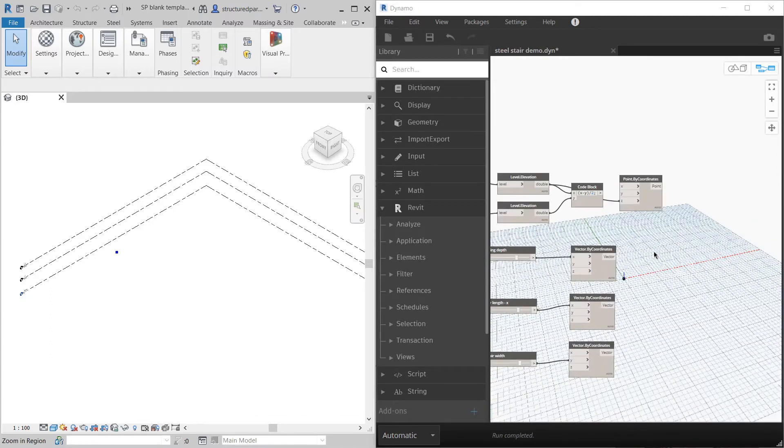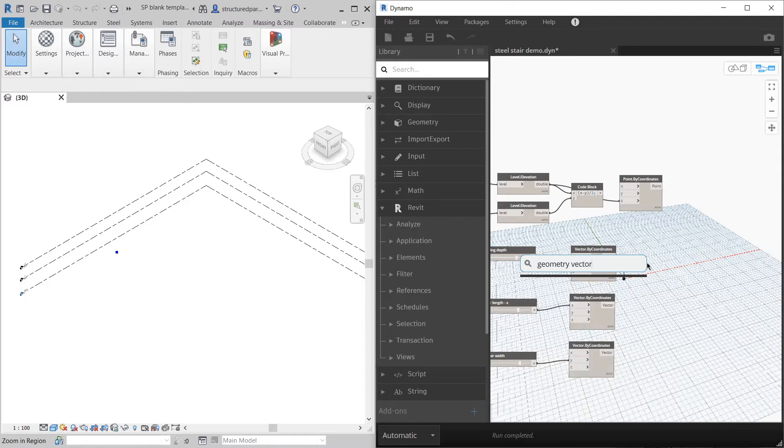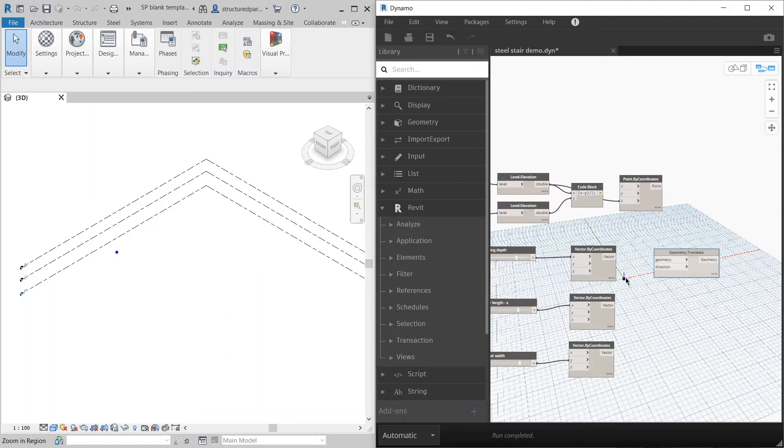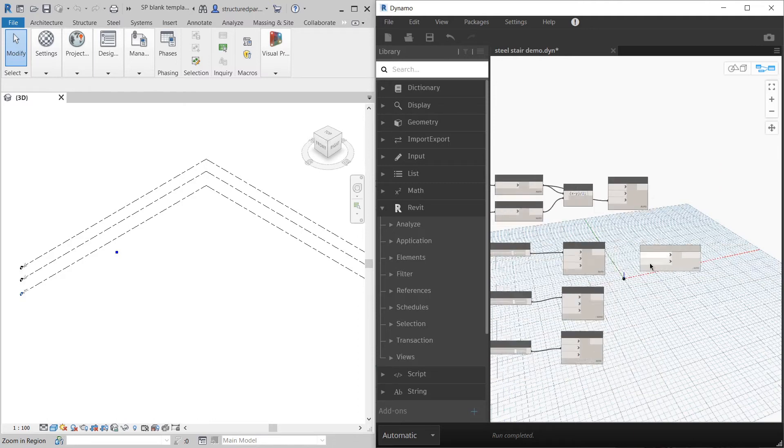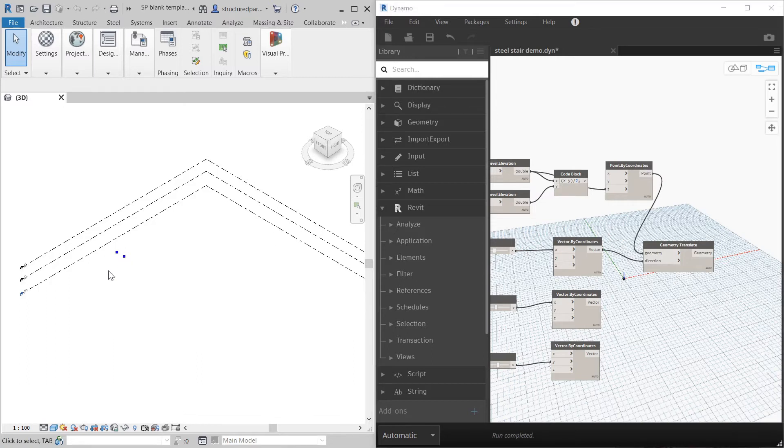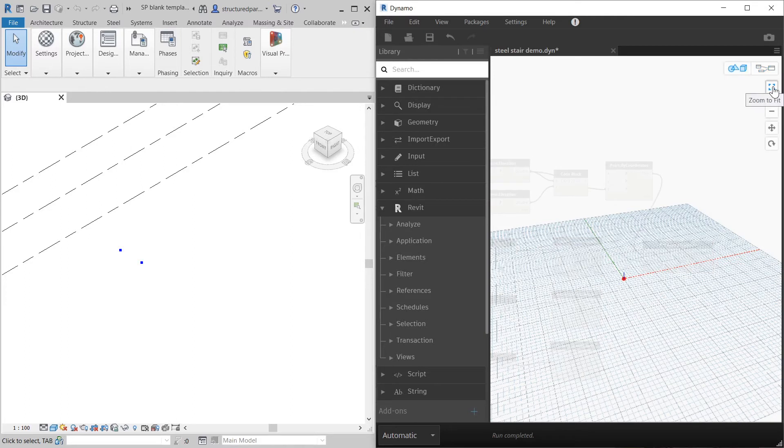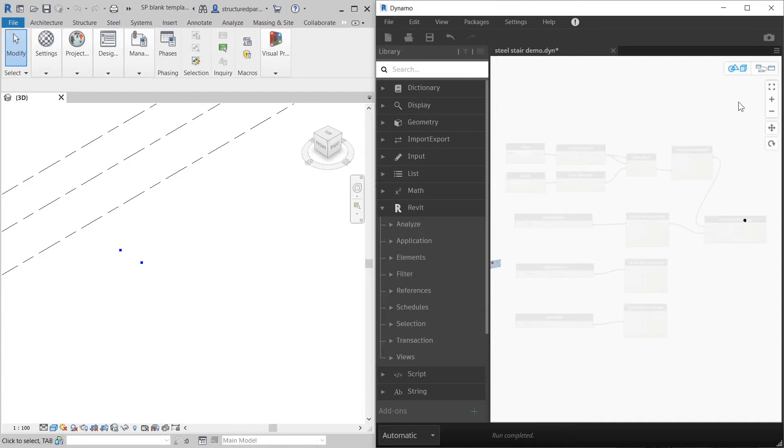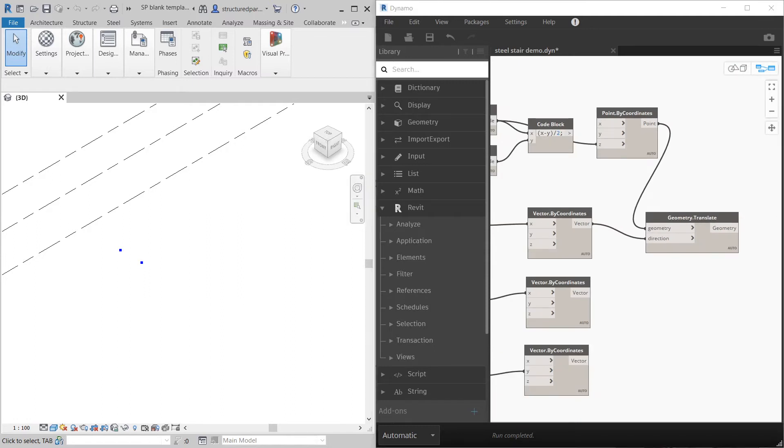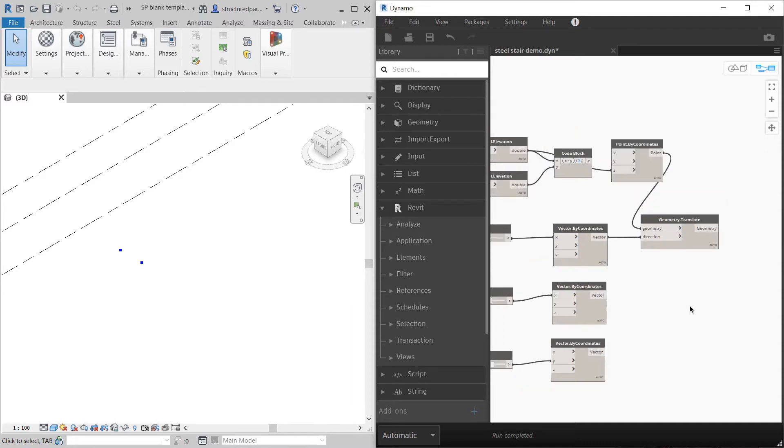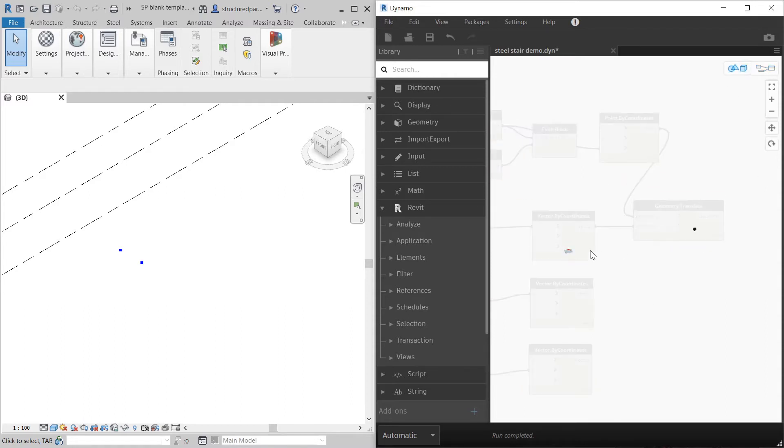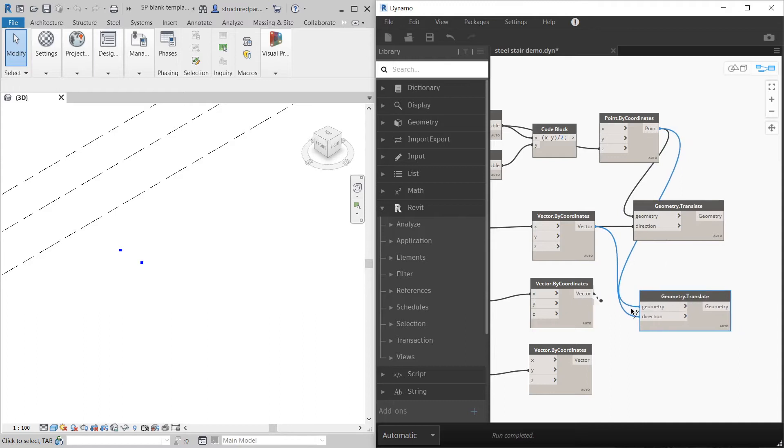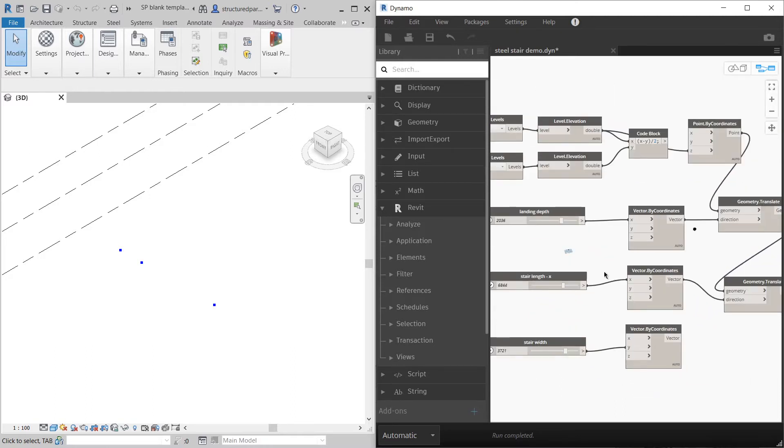I'm going to start drawing the first stringer of the stair now. We've got the first point. You can see it there. I want to draw the next one which is going to be the landing depth along. So you can see it in Revit there. I'll just zoom in a little bit and zoom to fit in Dynamo. That's the first point and then it will start cranking up.